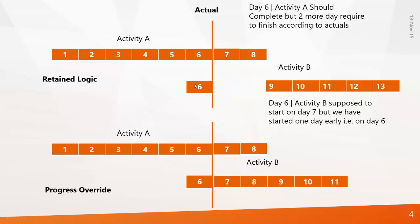According to retained logic, the program will always preserve the relationship between Activity A and B, that is finish to start. That is why Activity B is starting after completion of Activity A. So that is why we got a delay of one day.